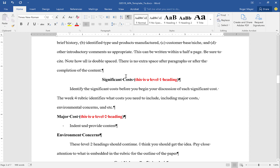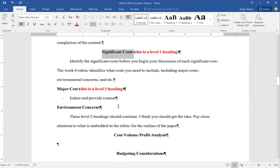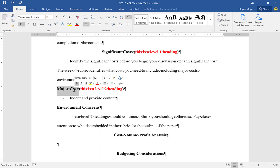In APA, a level one heading is bold, centered, and words are capitalized. There are also level two headings — level two headings are shifted to the left, also bold, also capitalized. When using level two headings, the general rule is that you need at least two level two headings to justify using them within the text. There are level three, four, and five, but for our purposes you should really only be going to a level two heading.